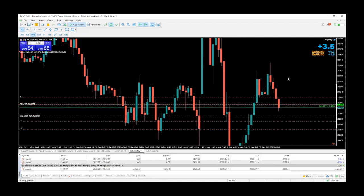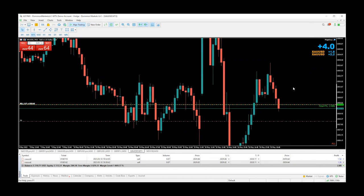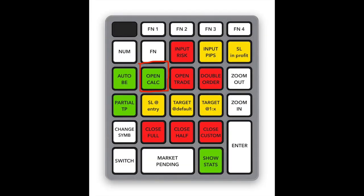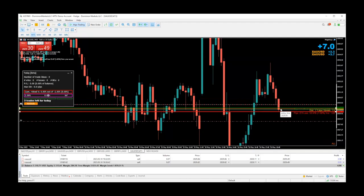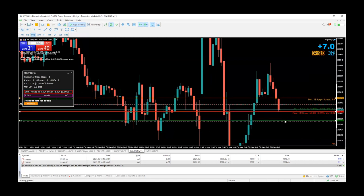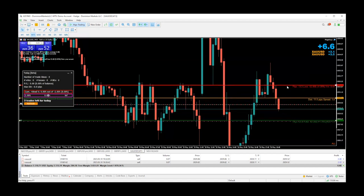Nothing is going to happen until price reaches the entry level. Once it reaches it, you'll be automatically put in the trade. Let's also try a sell limit. Let's say when price comes back up here, you want it to sell again. Open cow, click 'mark pending,' move the pending order entry to where you want it, take profit down here, stop loss over here — and now you have a sell limit in place.